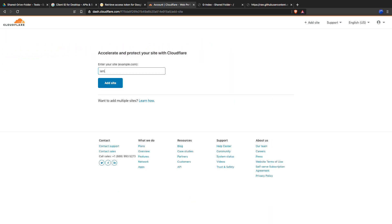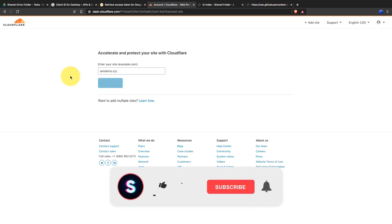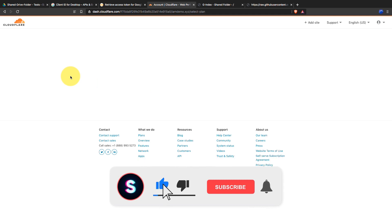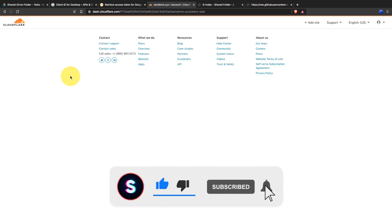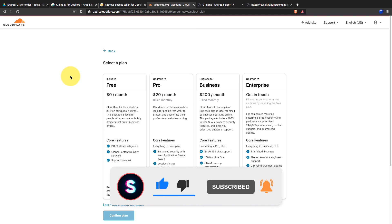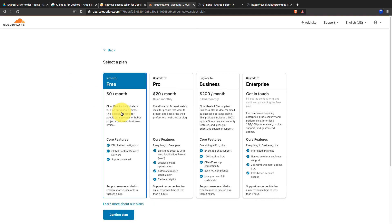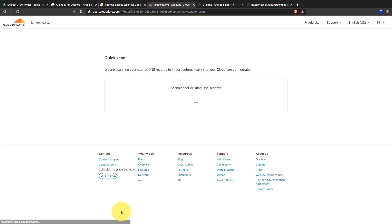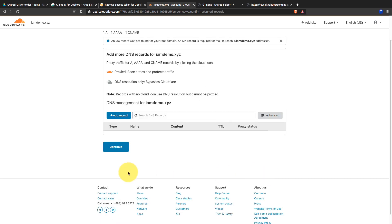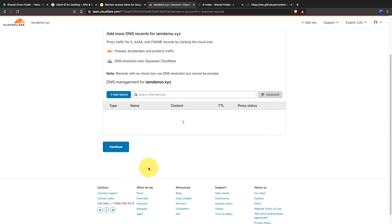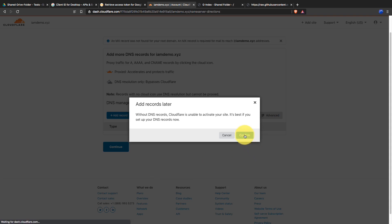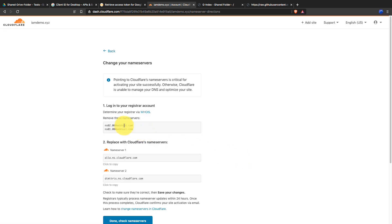Click on Add a Site, enter the domain name, and click on Add Site. You can continue with the free plan for this tutorial. If it shows any existing DNS records, remove them and click on Continue. Then change your current nameservers and add the new ones provided by Cloudflare.